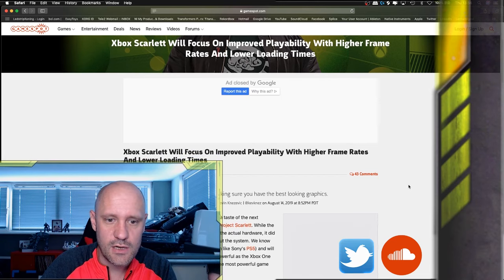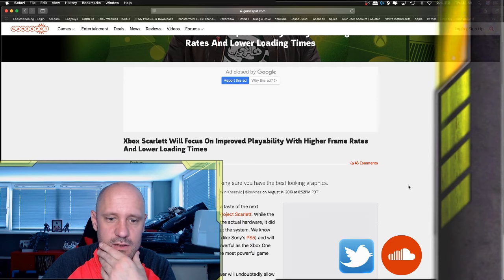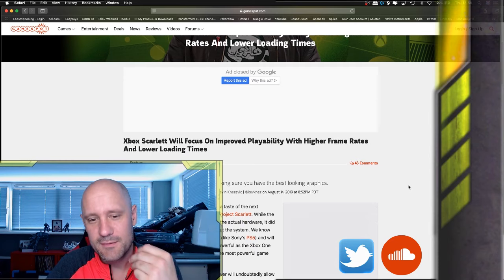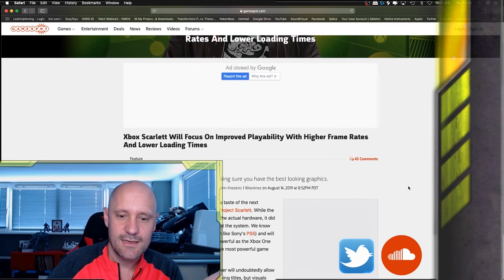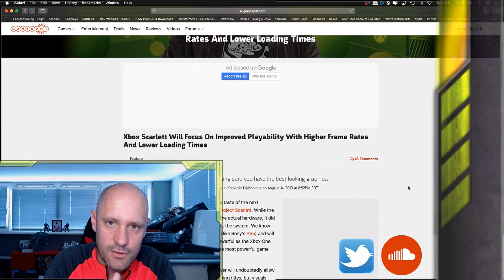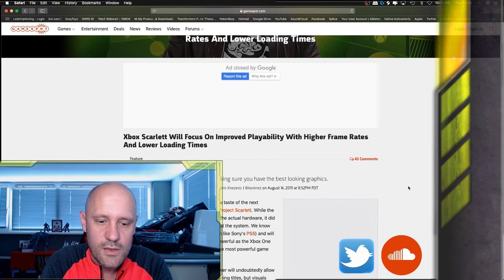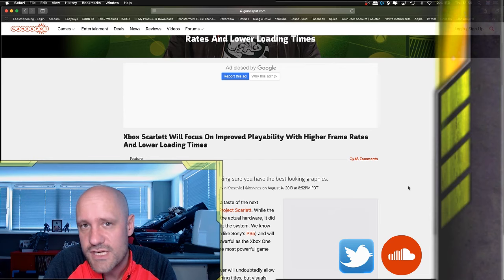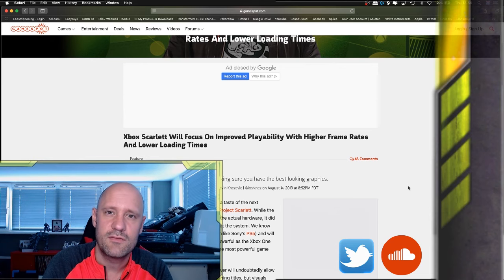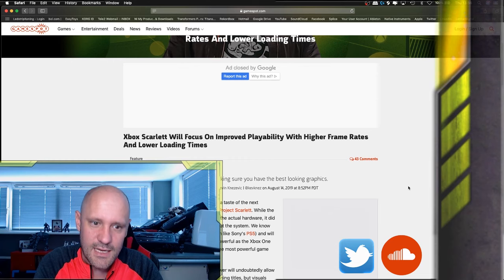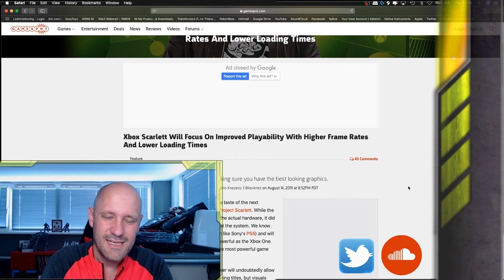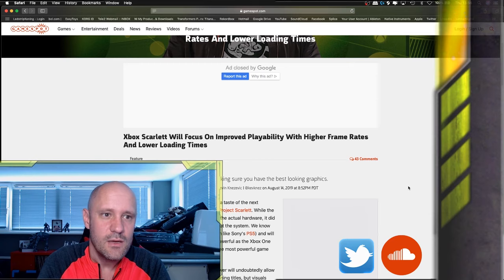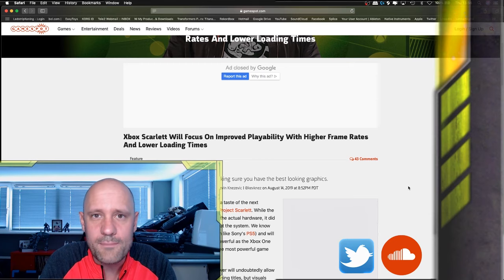And I can finally see some more in-depth news about why I should buy an Xbox over a PlayStation or even both at launch because I don't want to miss out on any of the fantastic new things they're going to provide us. Now, they start off with Xbox Scarlet will focus on improved playability with higher frame rates and lower loading times. Okay, fine. You could also slam a Sony press release on this because that's exactly the same thing they're pushing as well.